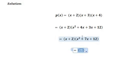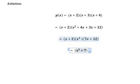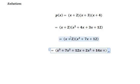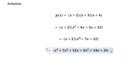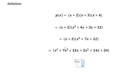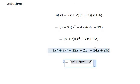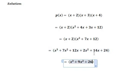Now multiplying (x+2) with (x² + 7x + 12): x into x² equals x³, x into 7x equals 7x², x into 12 equals 12x, 2 into x² equals 2x², 2 into 7x equals 14x, and 2 into 12 equals 24. Simplifying: x³ plus 9x² plus 26x plus 24.